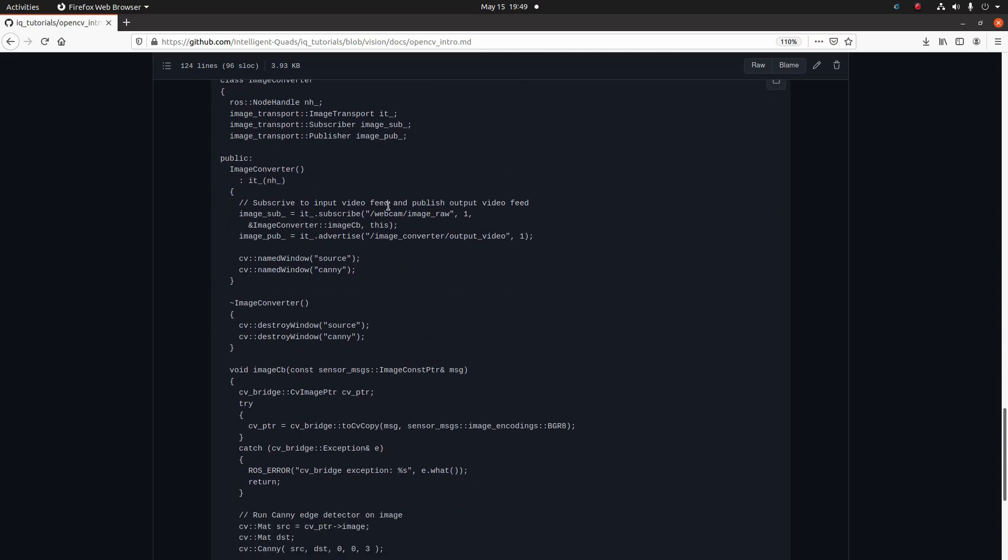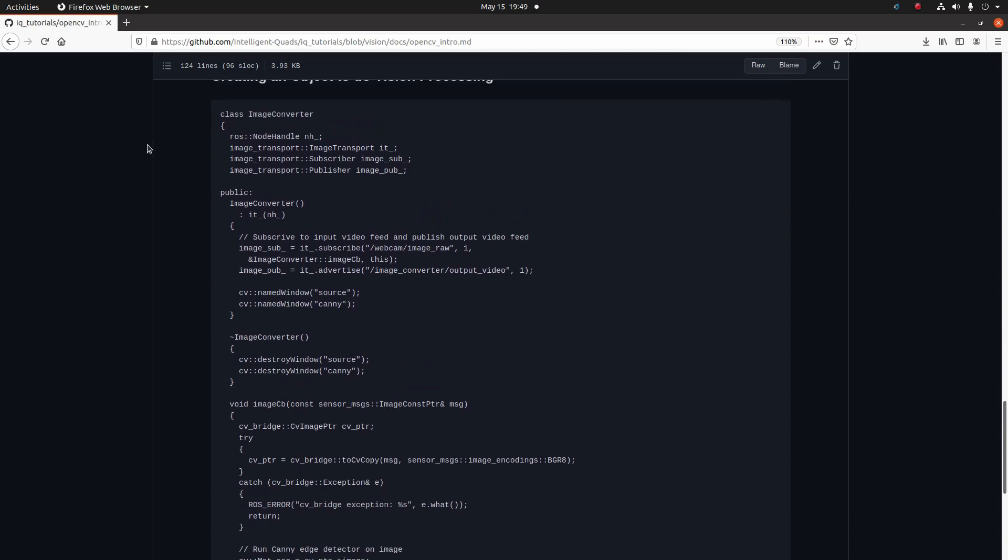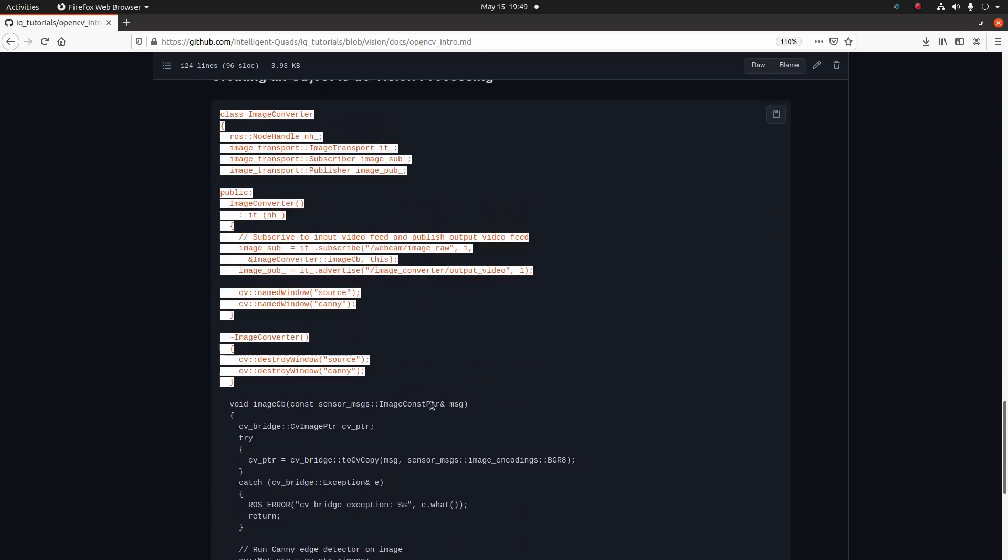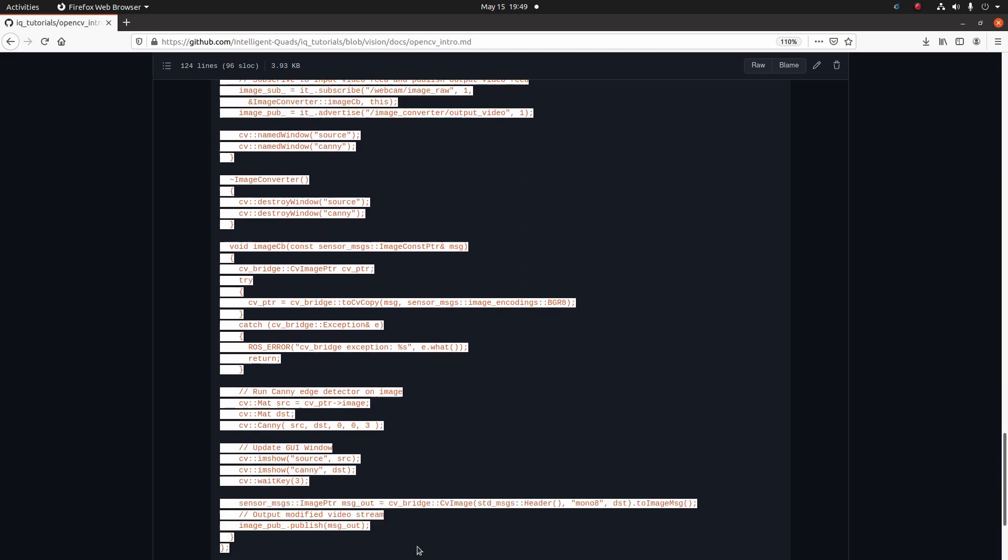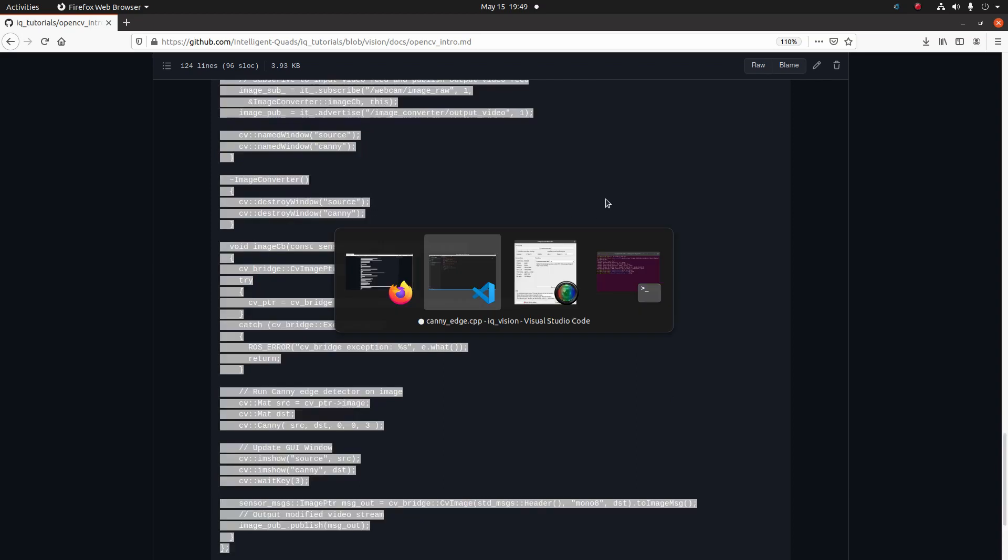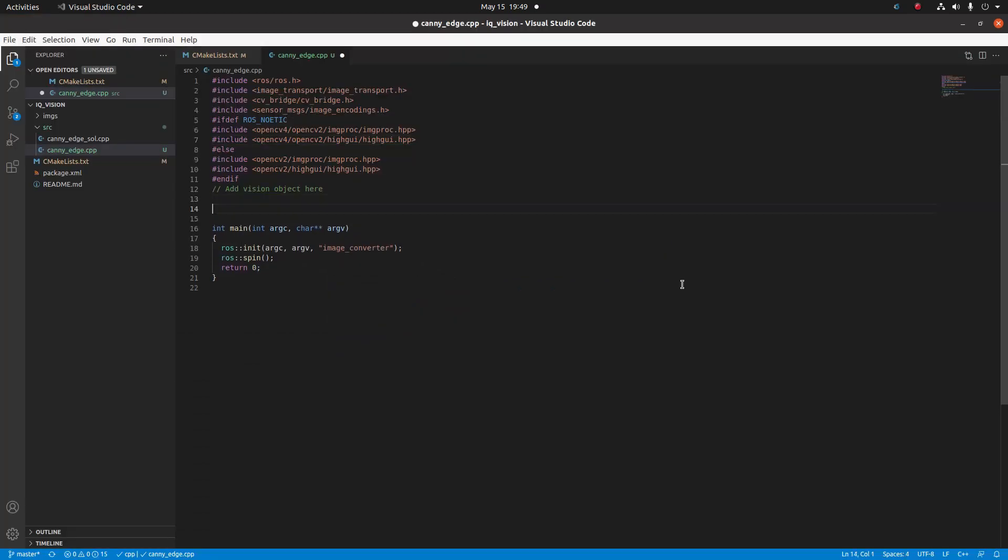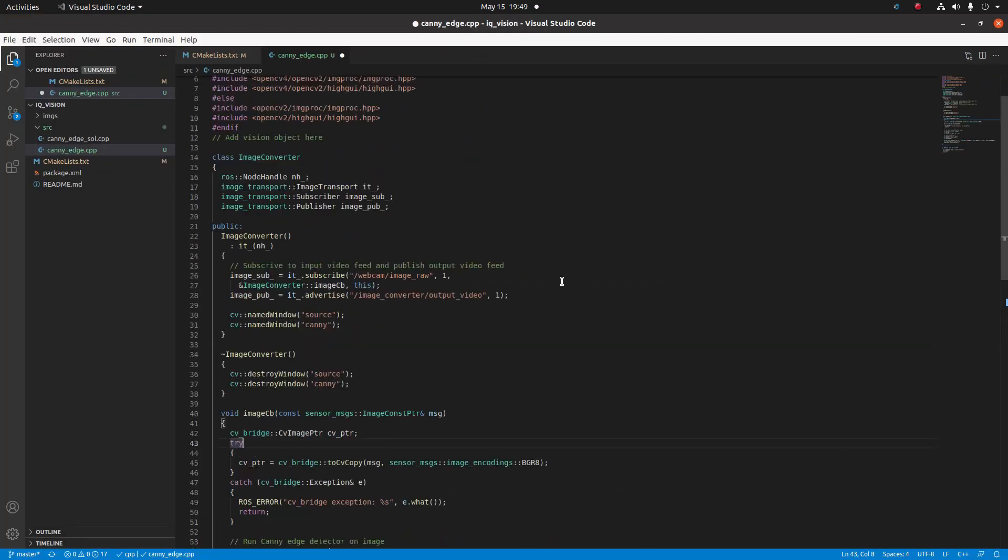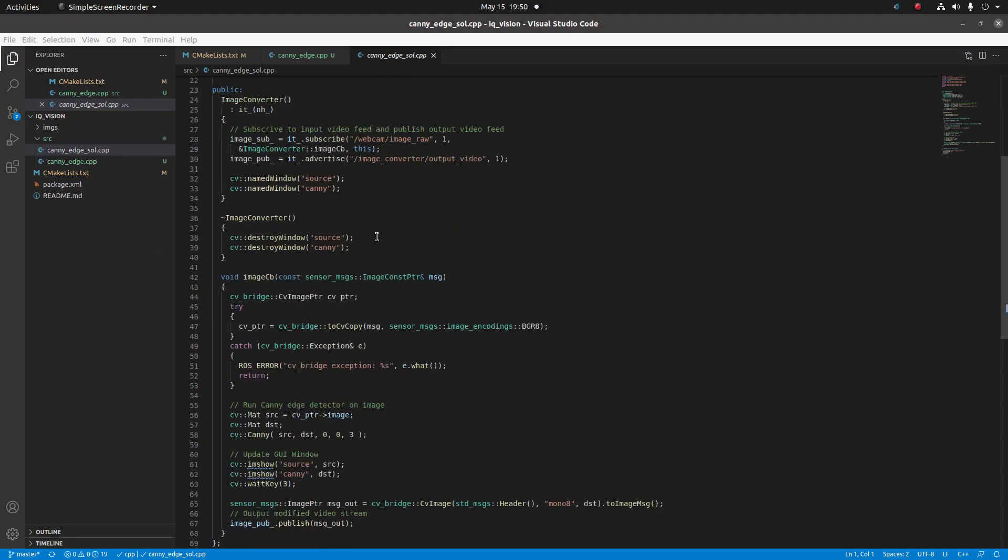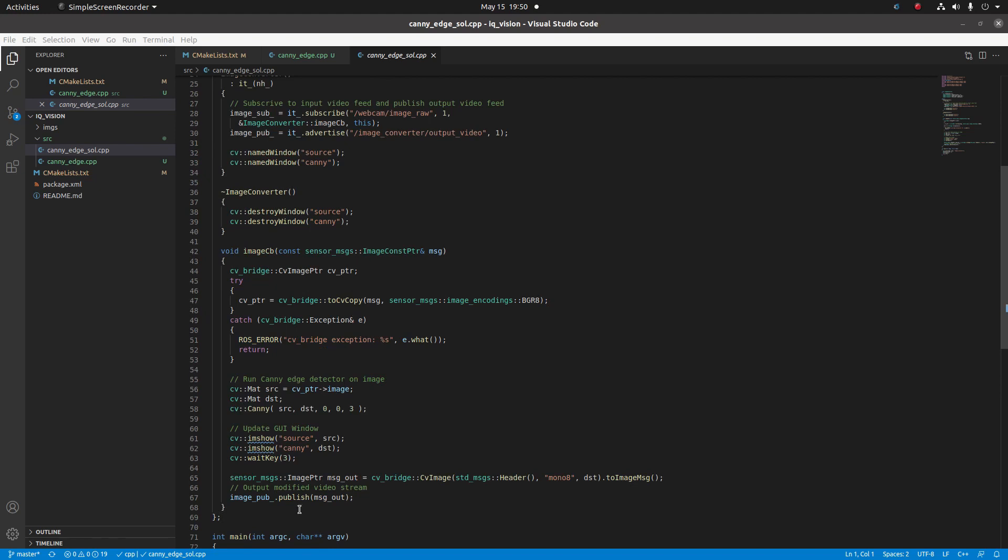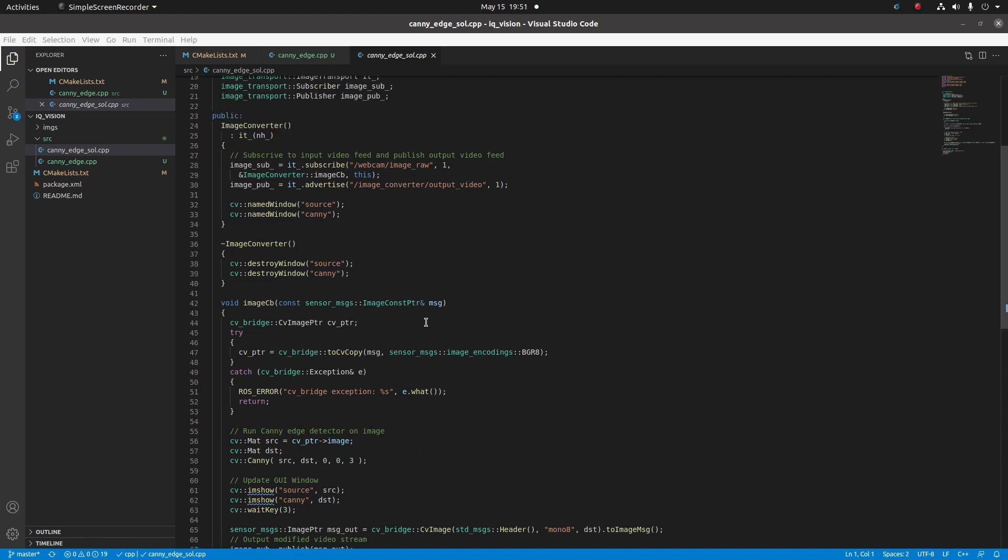Let's copy in the main code for converting the ROS images into OpenCV images, and I'm going to talk about this once we copy it in. Let's take a look at the code that we just copied. What we just copied is an object that declares our subscribers, as well as specifies a method for converting the new image that we're receiving on that topic, then running the canny edge detector on it, and advertising the output image on the ROS network.